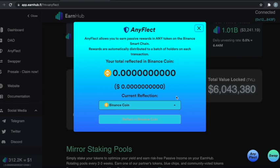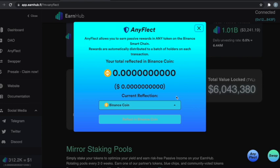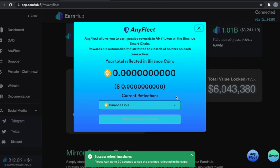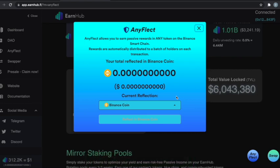Speaking of Anyflect, I am currently Anyflecting and buying BNB because my gas fees are getting low. What's really cool about Anyflect is, you know, normally I do EarnHub, but if I start running low on gas fees I can easily just select the Binance coin.